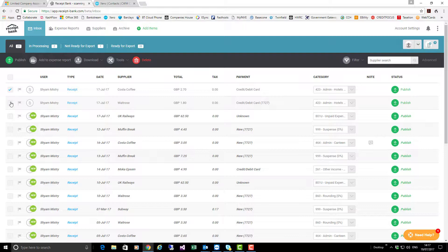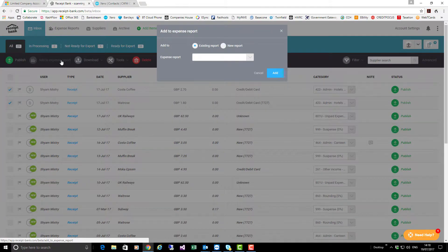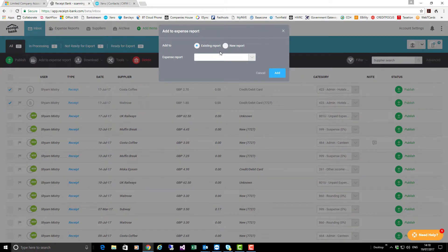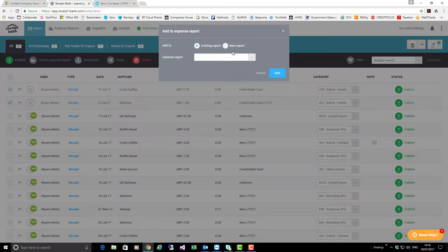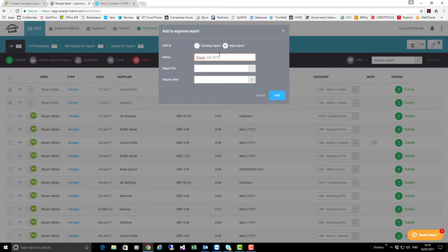Notice that 'Add to expense report' is now available, so I'm going to click it. For this particular item, I'm going to create a new report. If there's an existing one I could add it, so I can build up the expense report over the course of a month. I'm going to click new report and in the name I'm going to put 'Shyam July 2017 expense report.'